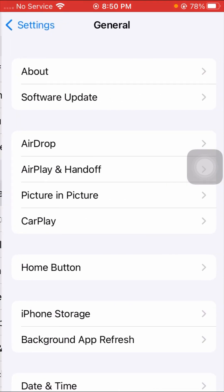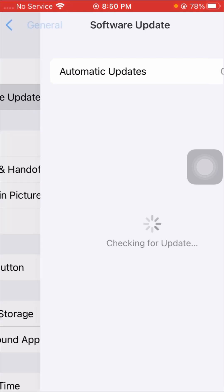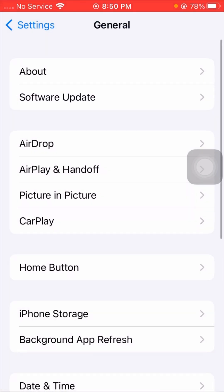Tap on the General option, and here check your Software Update. If a software update is required, go ahead and update your software. After that, check whether your problem has been fixed or not.